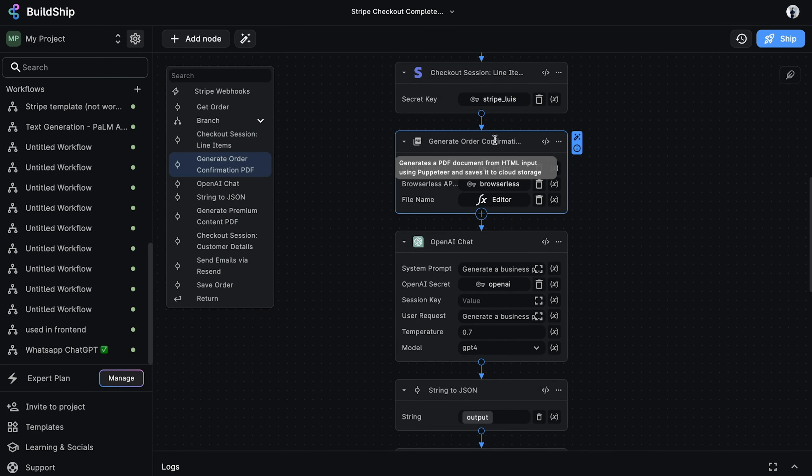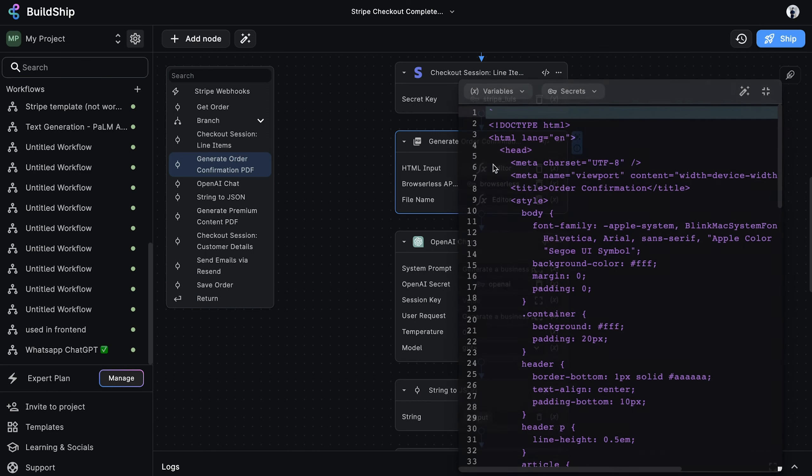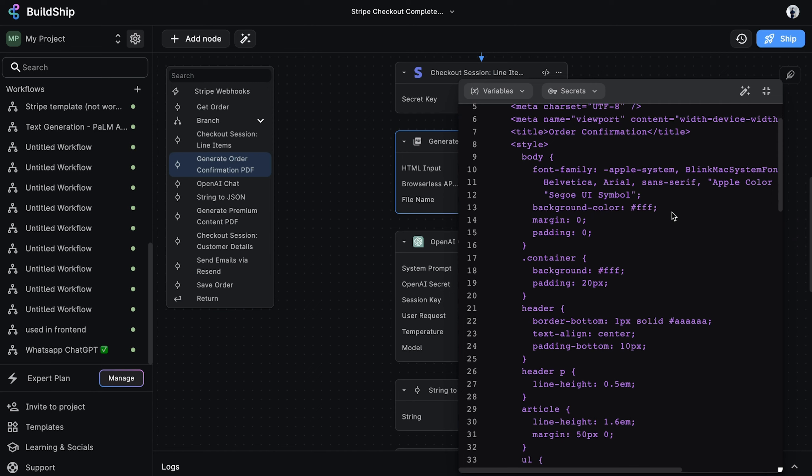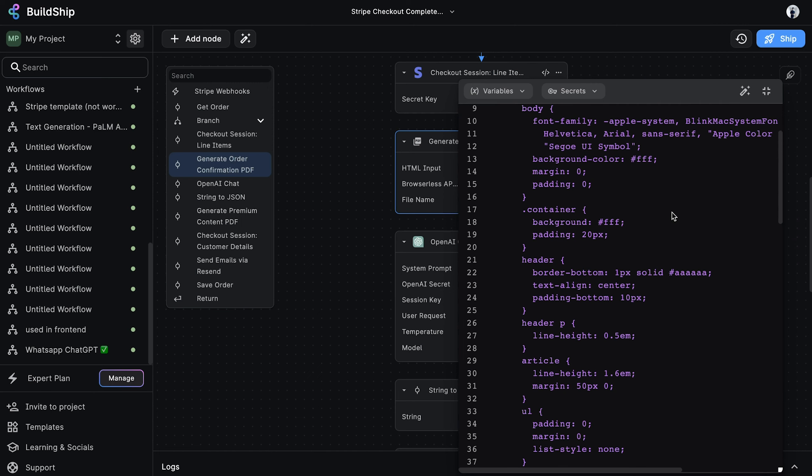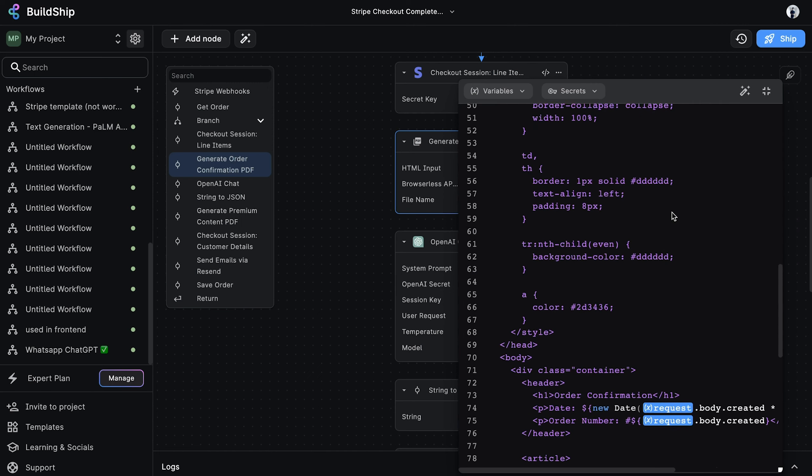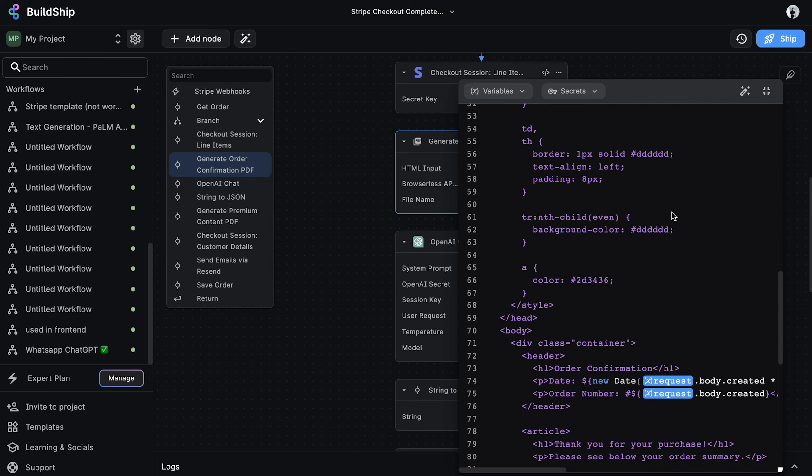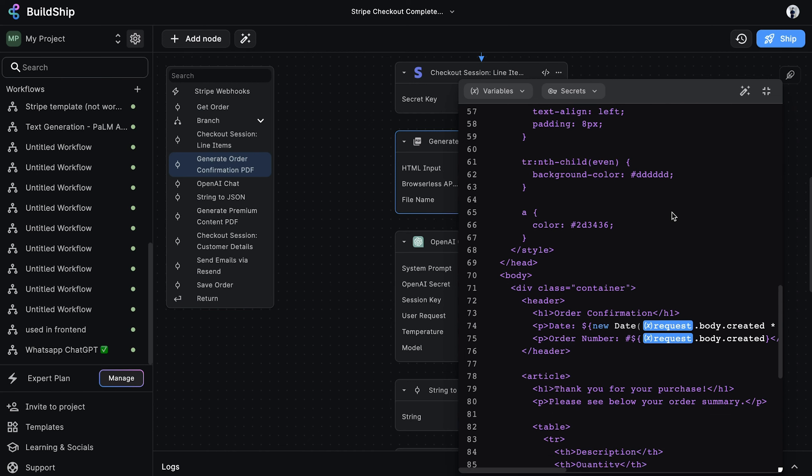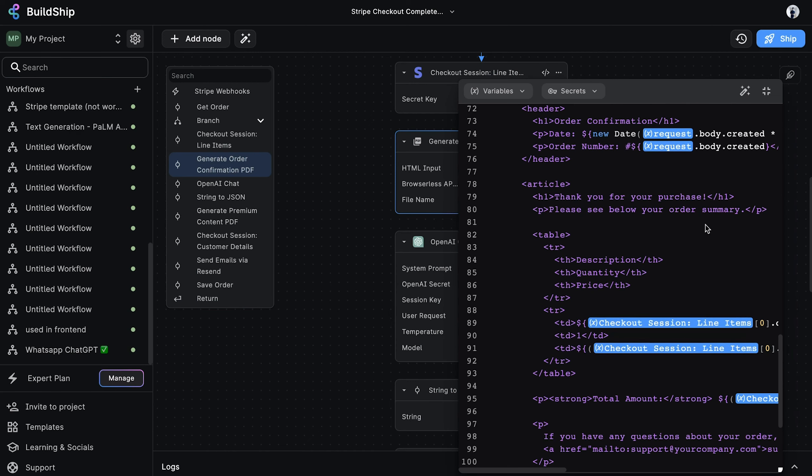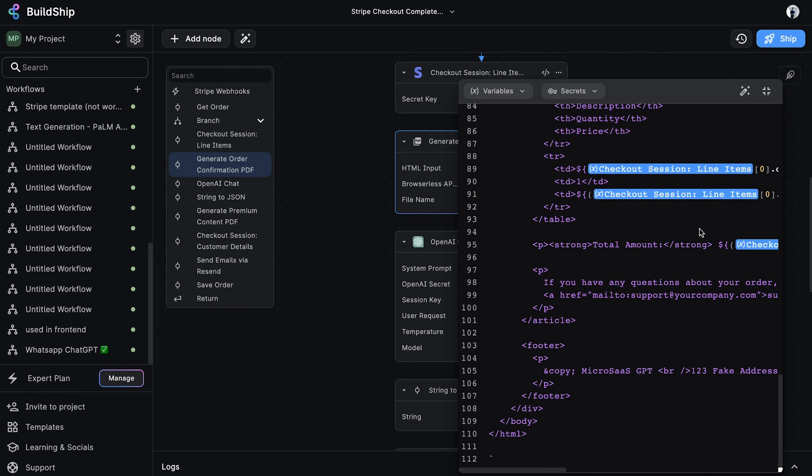After getting the line items, we want to generate an order confirmation PDF. This node takes as input the HTML we want to convert to PDF. We pass our HTML as an expression. And for the order confirmation PDF, we want to show the user the order number, the order date, and the line items.